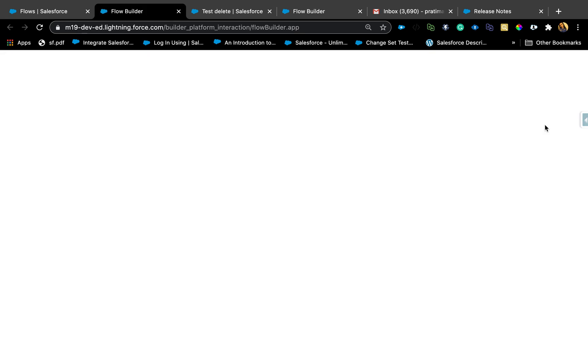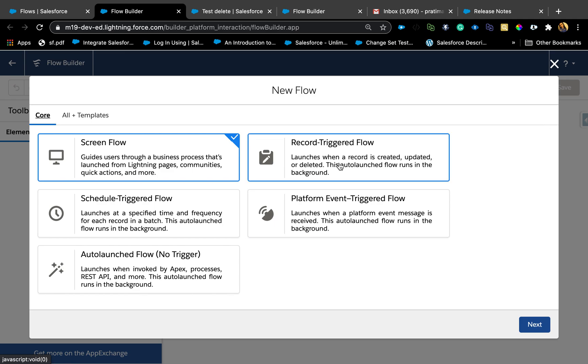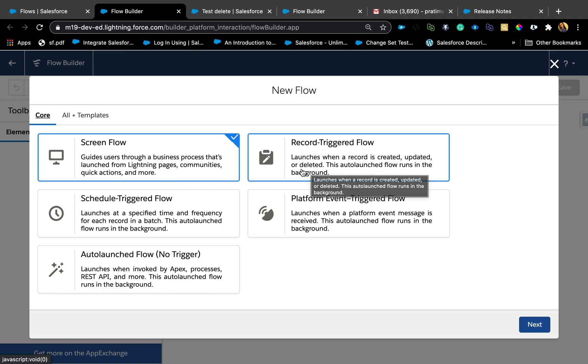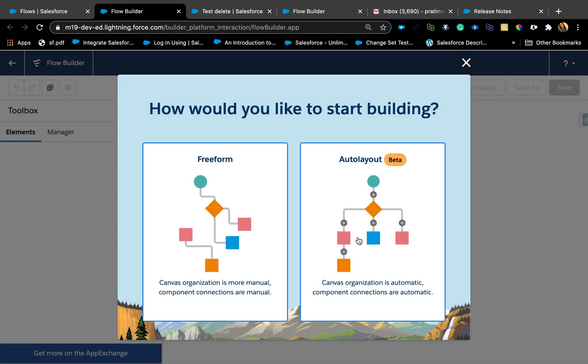So let's get started. I'm also going to start highlighting other enhancements while I create this delete flow. We are in the new flow and everything looks the same except we now have record is created, updated, or deleted. That is a new feature.